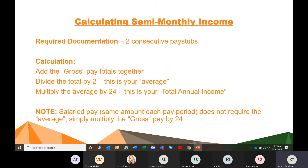Calculating semi-monthly income: you're looking for two consecutive pay stubs. Add the gross, divide by two, then multiply the average by 24 — this is your total annual income. The reason for this is because semi-monthly are those people, like state employees, who are paid twice per month — typically on the 15th and the final day of the month, although it can be the first and the 16th. Salaried pay does not require the average; you simply multiply the gross by 24.